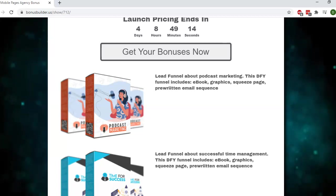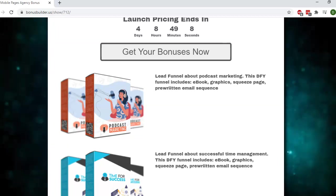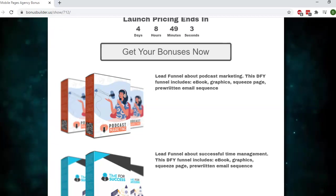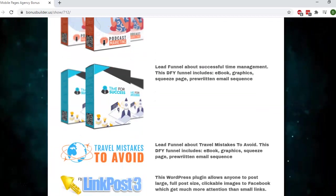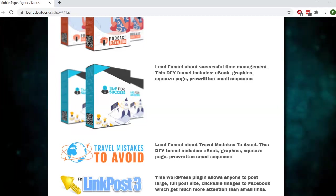A lot of times people tell me they don't know what to write in their emails, so this has already done all that. You can promote products to that list. The second lead funnel is about successful time management. Again, this includes the ebook, the graphics, squeeze page, and pre-written email sequence.